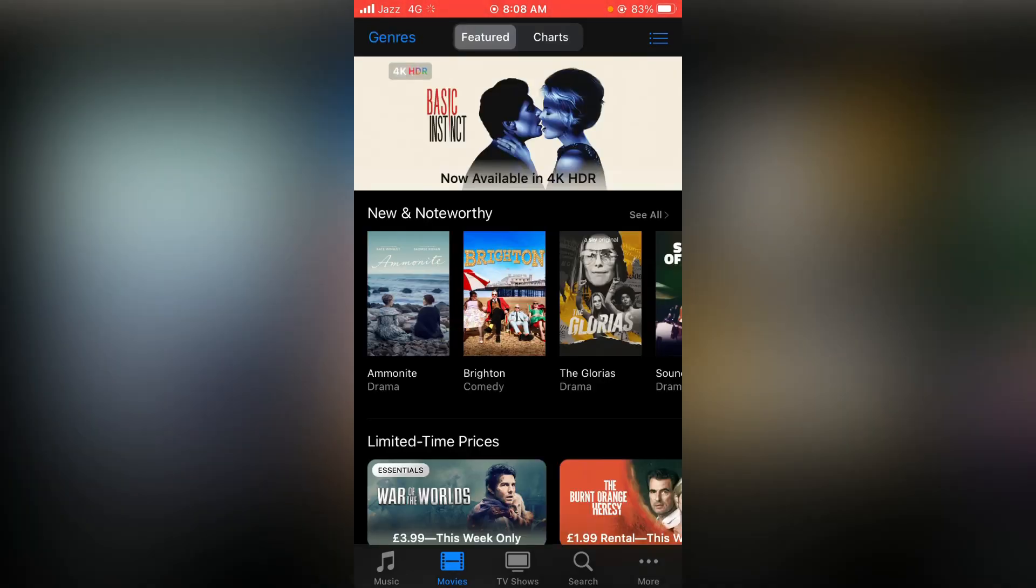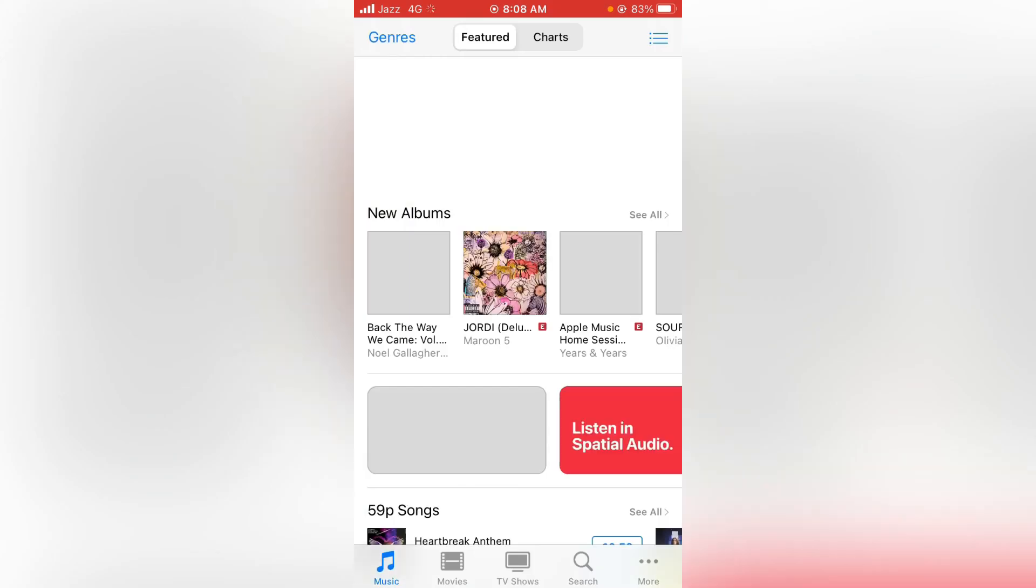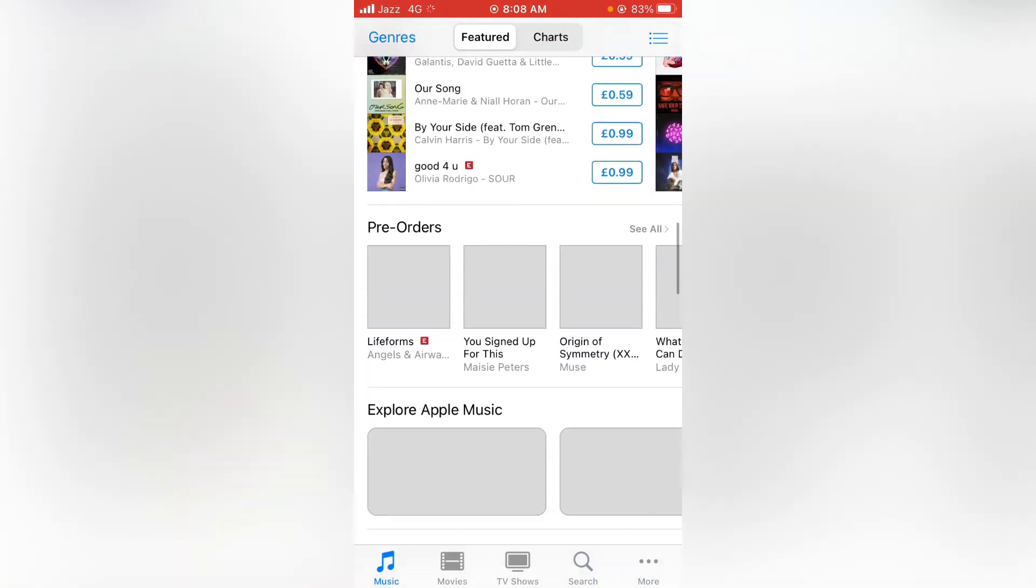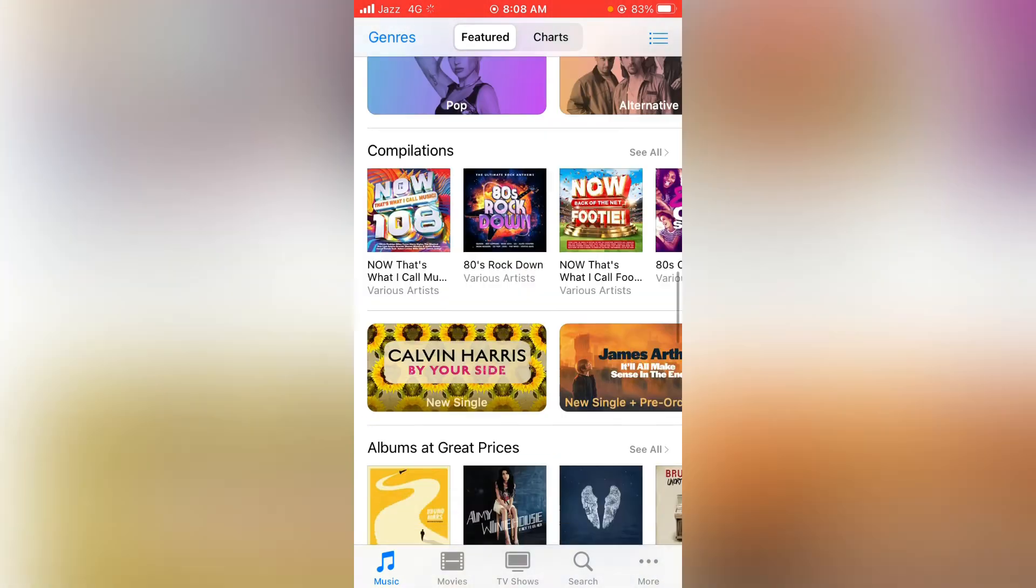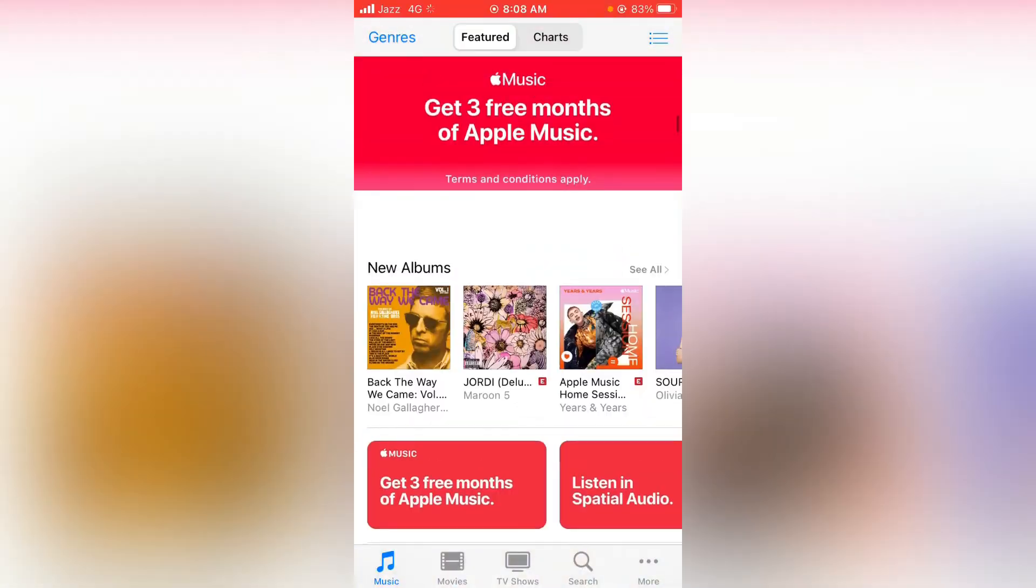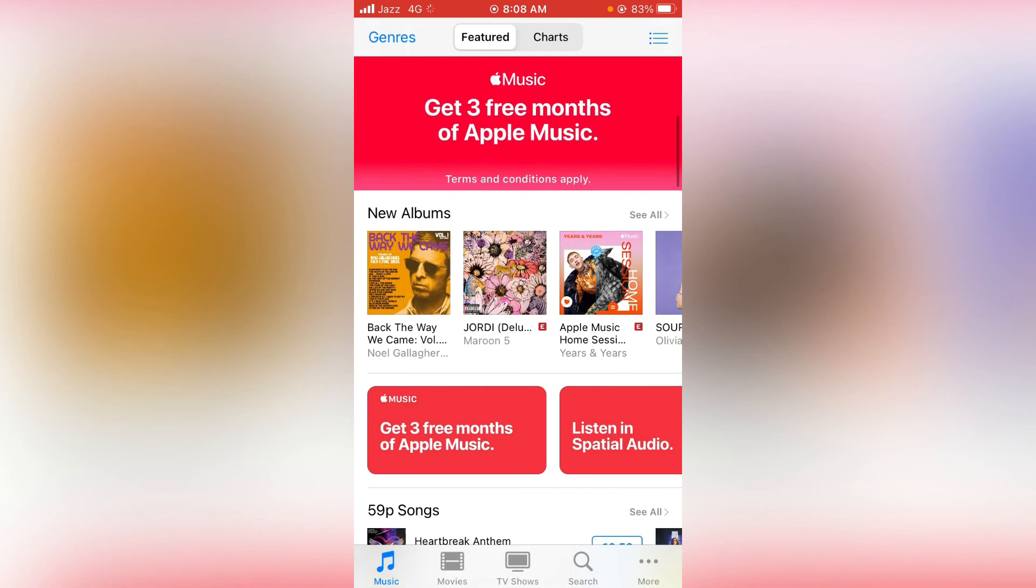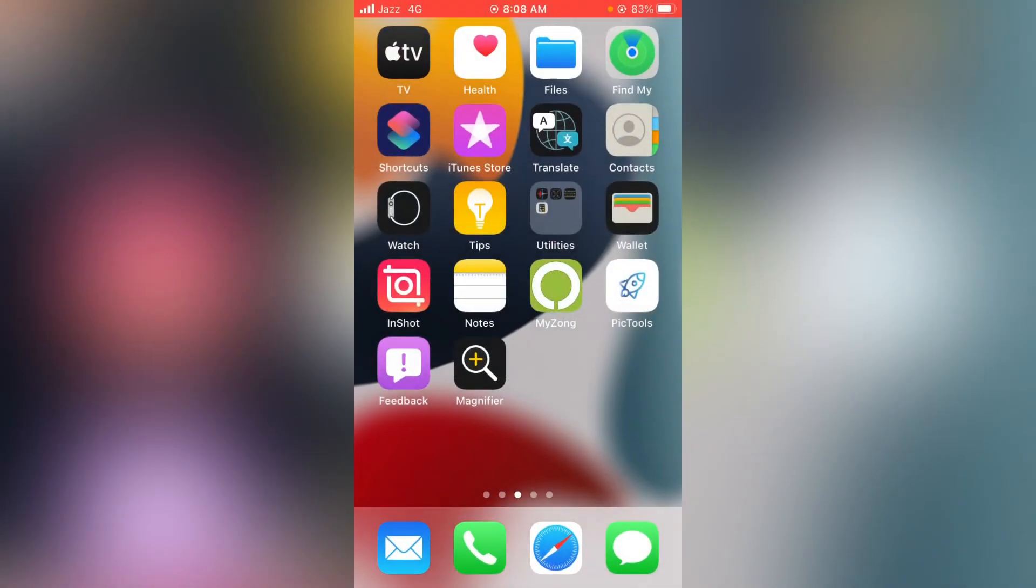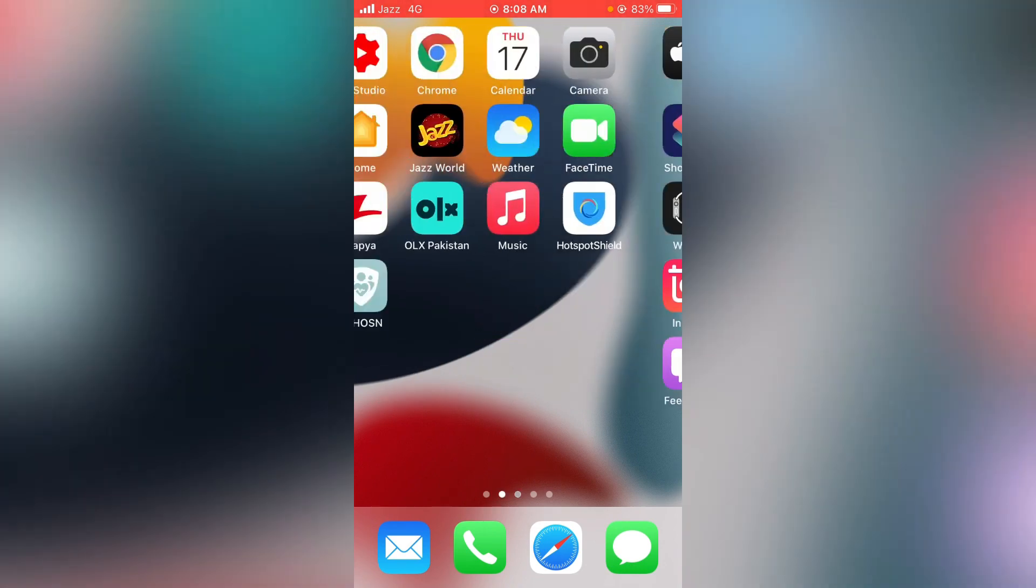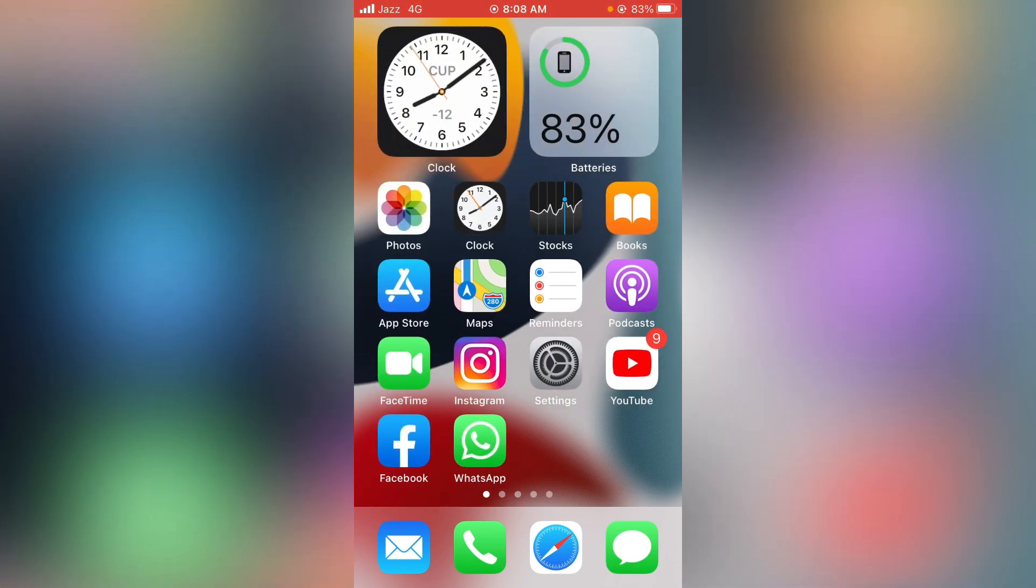As you can see, my iTunes Store is working successfully right now, so my problem has been solved. So that's it for today's video. If the video is helpful, please like the video and subscribe to my channel. Thanks for watching.